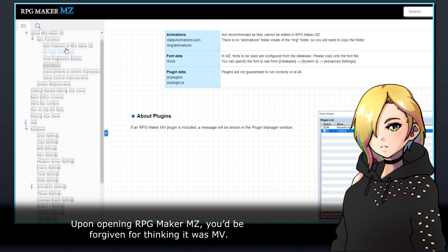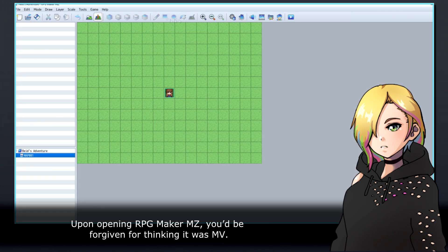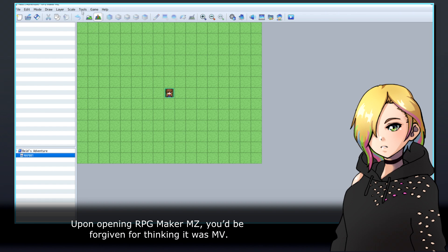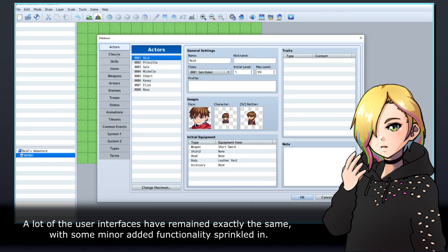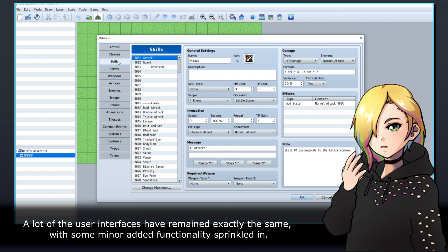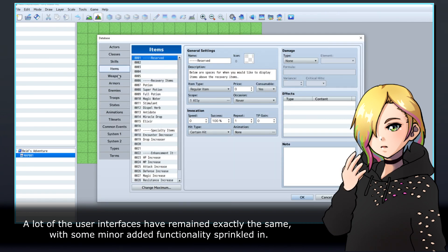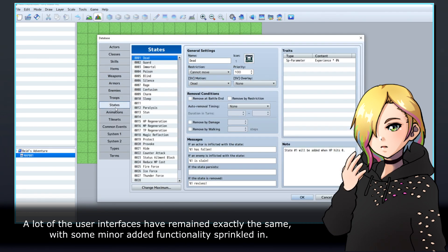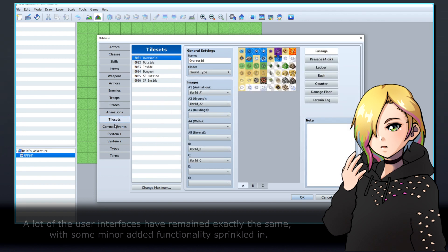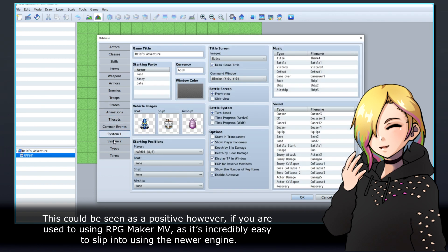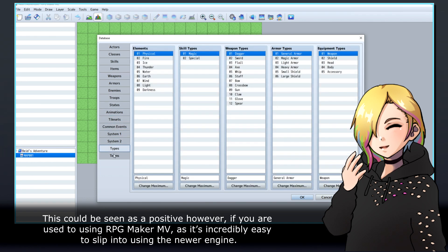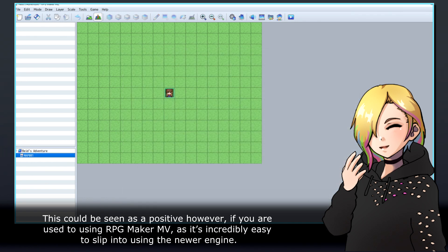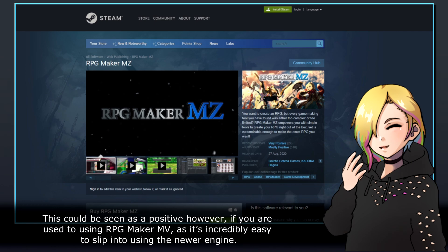Upon opening RPG Maker MZ, you'd be forgiven for thinking it was MV. A lot of the user interfaces have remained exactly the same, with some minor added functionality sprinkled in. This could be seen as a positive, however, if you are used to using RPG Maker MV, as it's incredibly easy to slip into using the newer engine.